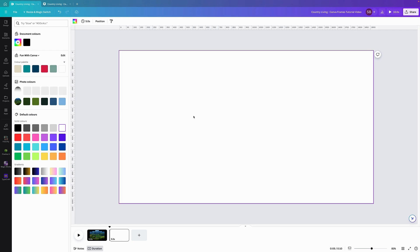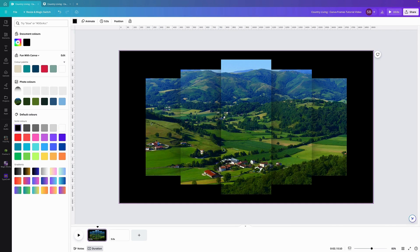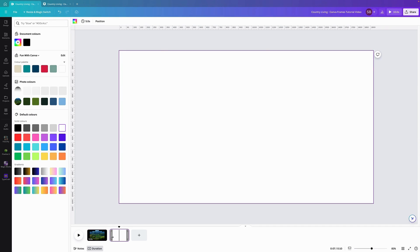G'day and welcome to Fun with Canva. In today's tutorial we are going to create this frame layout. As you can see I've used frames, inserted an image and then spread it out over these frames to create this look, and I've added a few shadows. So without further adieu, let's get started.